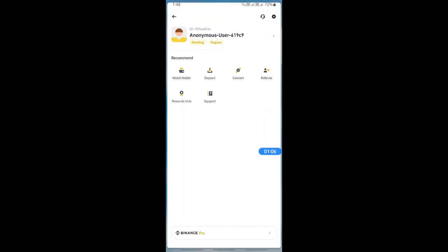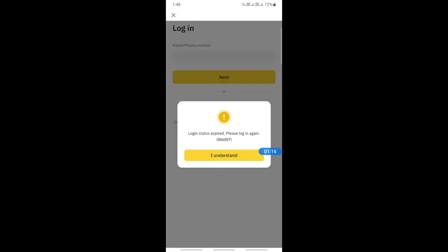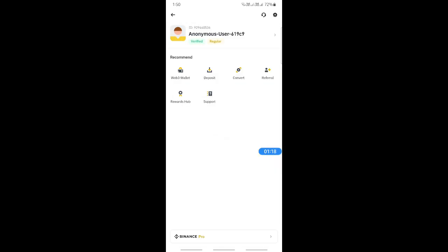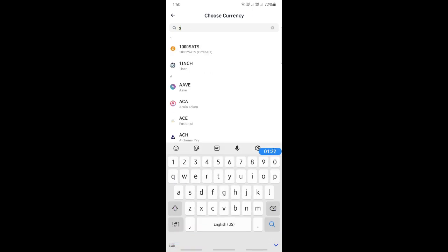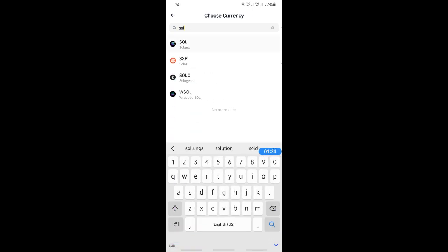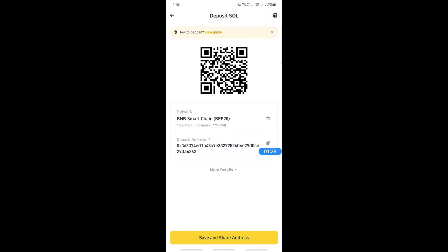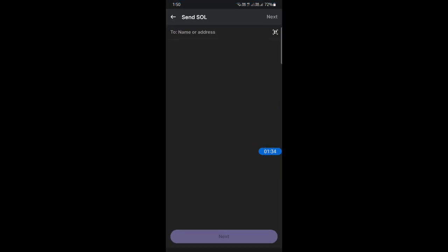You can get your Binance deposit address from your Binance account by hitting Deposit. Open up Binance, go to Deposit, and choose Solana. Choose the network and you'll get the receiving address and all the details there.